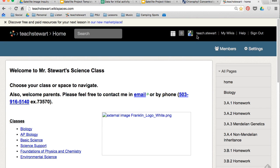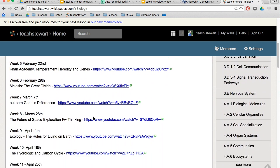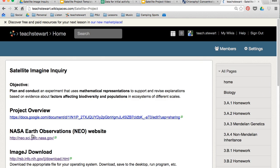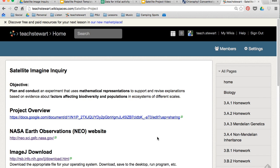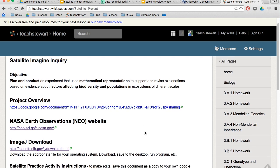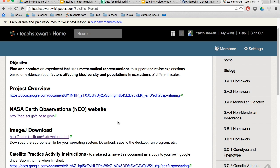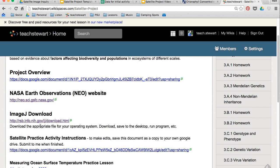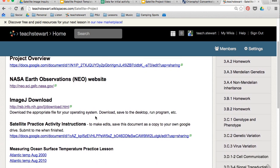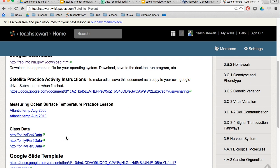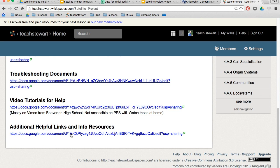To gather additional information, I recommend that you go to my website. I have a lot of links set up — on the home page you'll want to click on Biology, scroll down to the satellite project page, and on here are the links to everything you'll need: the NASA Earth Observations website, the Project Overview, the ImageJ software, where we'll be collecting our data, and some extra helpful links to info and resources at the bottom.